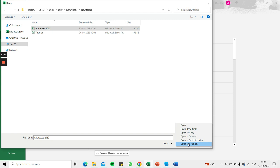If Excel is able to repair the file, it will open and you can check that your data is intact and continue with your work. Otherwise, you will have to delete the file or the contents are not recoverable.